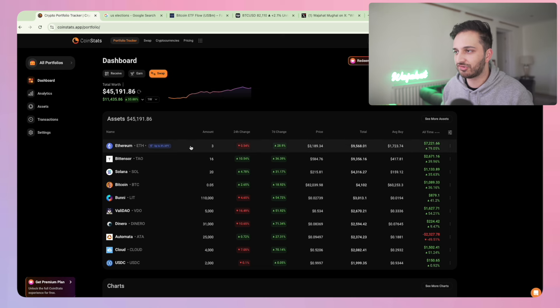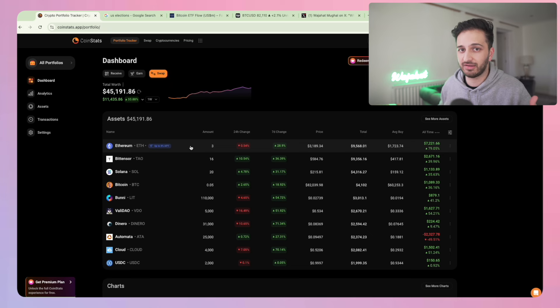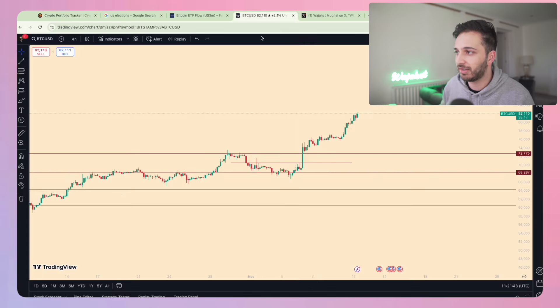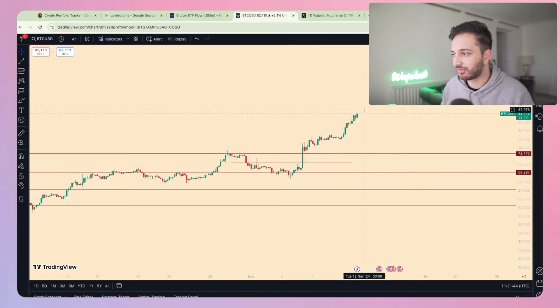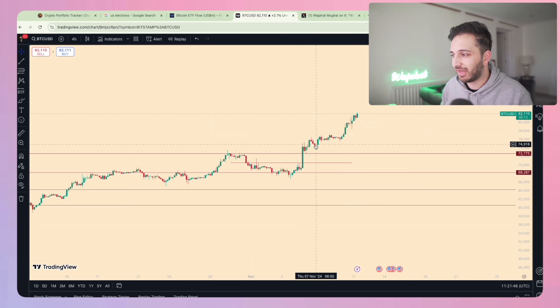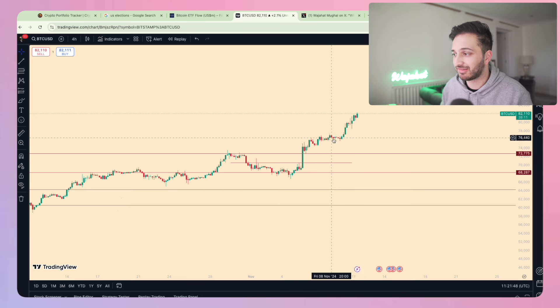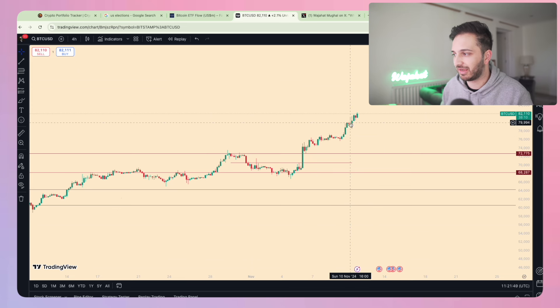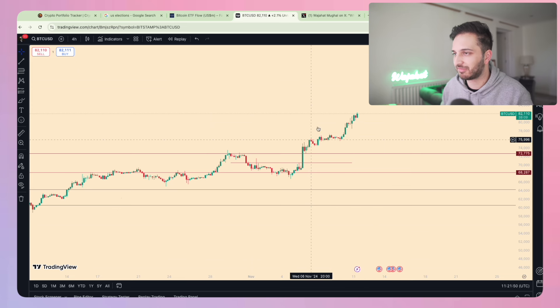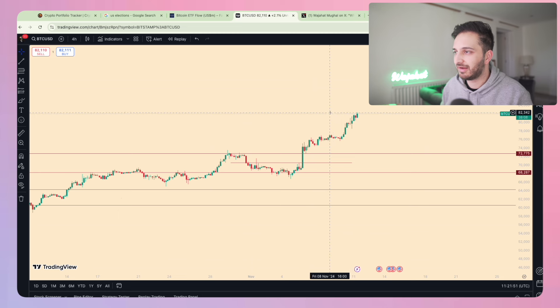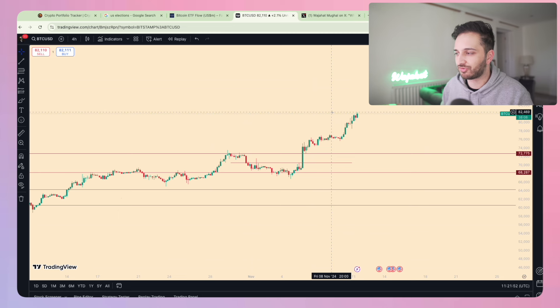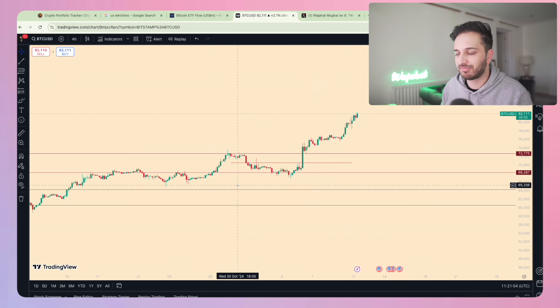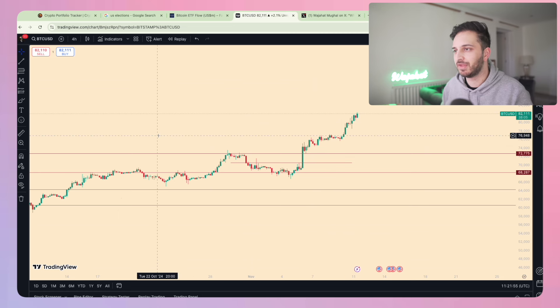I think this has been pretty insane just because of how quick the move up has been - the velocity of it, the lack of pullbacks. Every time we've had a pullback, this is a four hour chart - the Bitcoin chart's been eaten, but pretty much on all alts as well they're all just absolutely ripping.